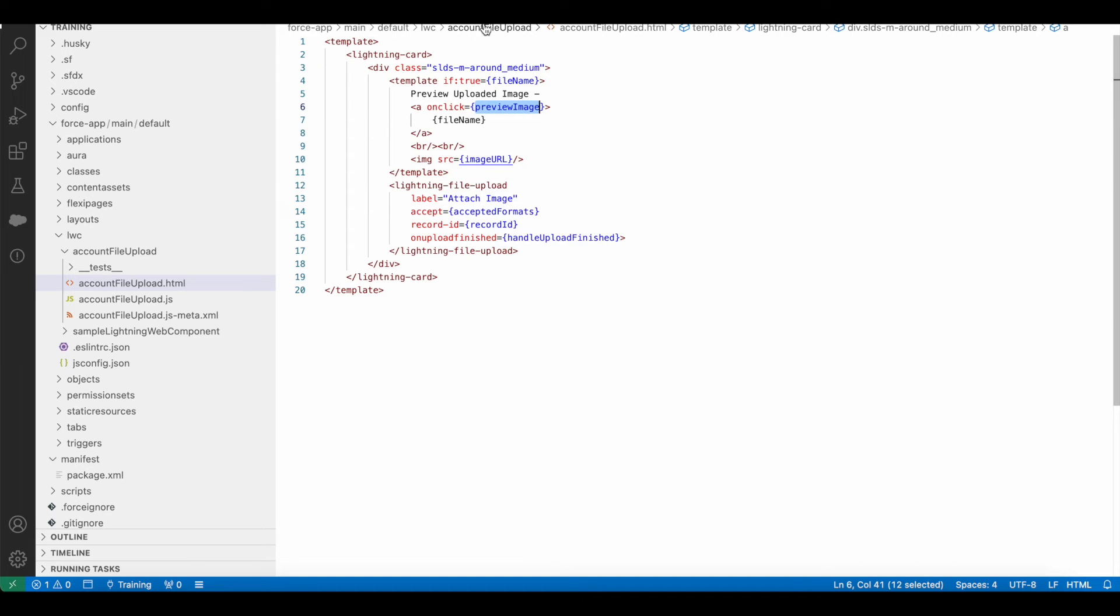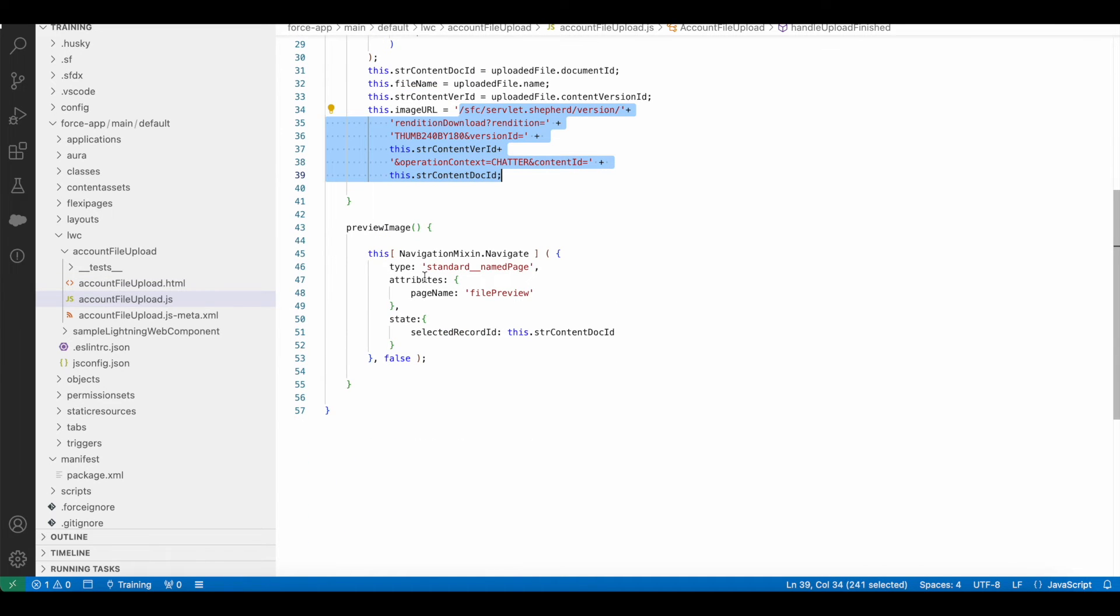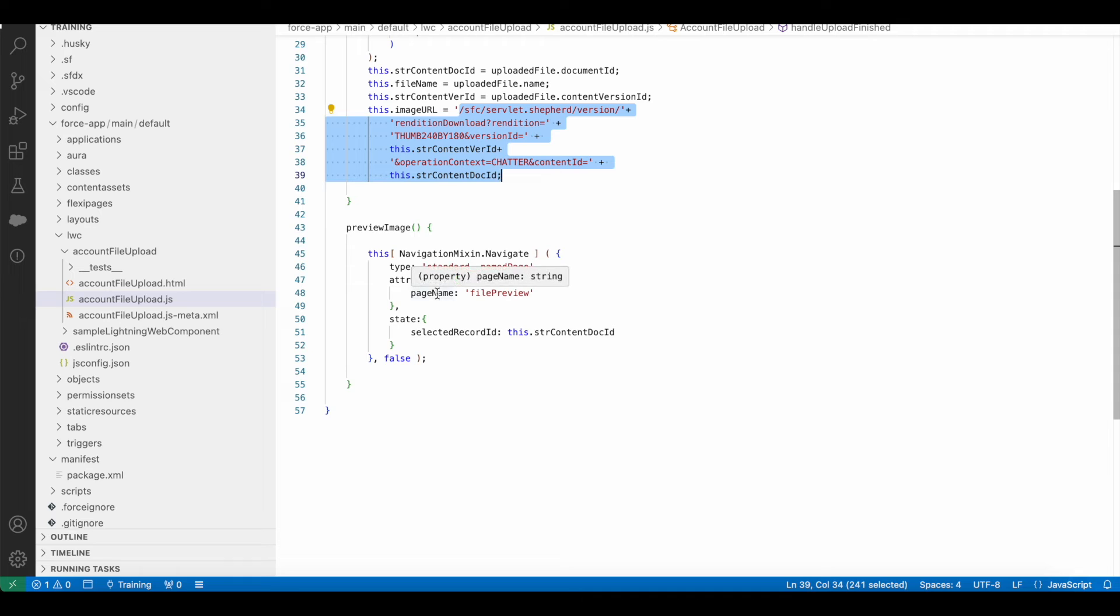Whenever the file name is clicked to preview, it will call this preview image method. In the preview image method, I am using NavigationMixin.navigate. For type, I am setting it as standard__namedPage, and in the attributes I am using file preview.